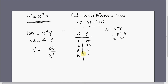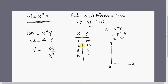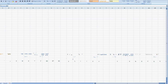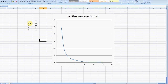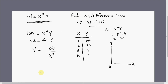The next step is to take these values and graph them, putting units of good y on the vertical axis and units of good x on the horizontal axis, and just plot these coordinates. Graphing those coordinates that we found, this consumer's indifference curve when utility equals 100 would look something like this. That's basically how you derive a consumer's indifference curve.